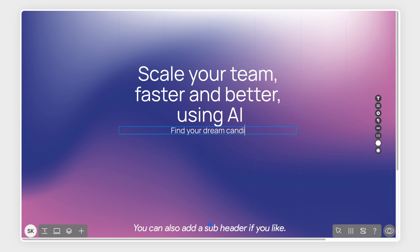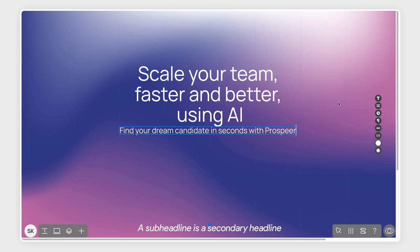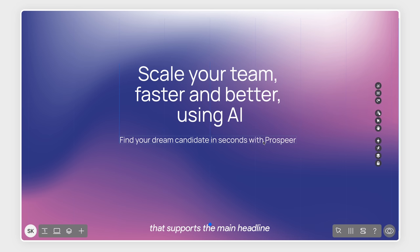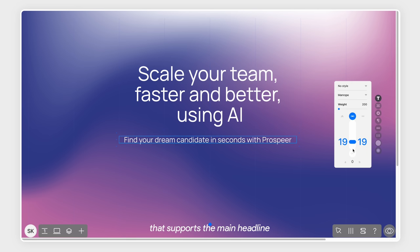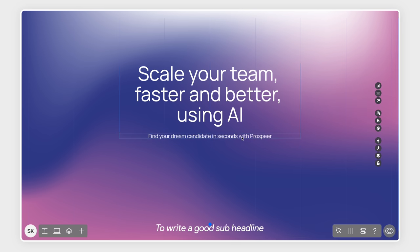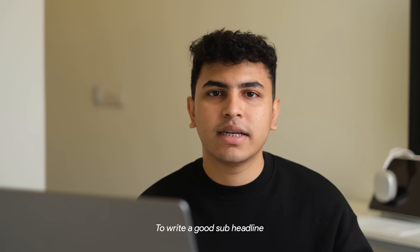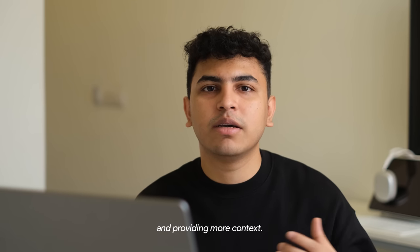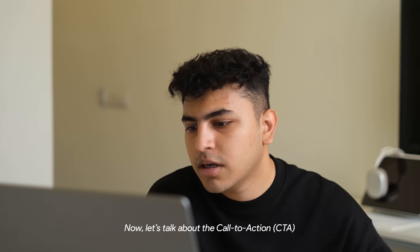You can also add a subheader if you like. A subheadline is a secondary headline that supports the main headline and provides additional information. To write a good subheadline, consider expanding the main headline and providing more context.